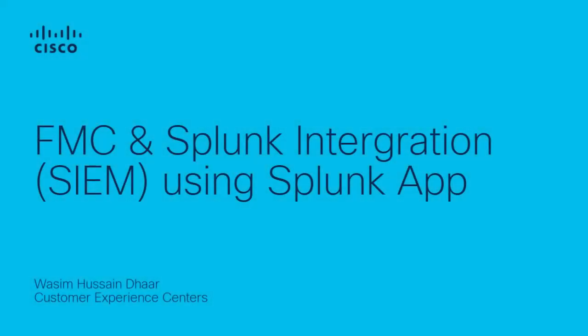Hi, this is Wasim Hussain from Cisco Tag Firewall Team. In this video, I will show you how to integrate FMC and Splunk using Splunk App. Let us get started.